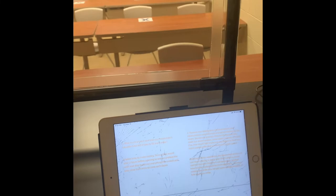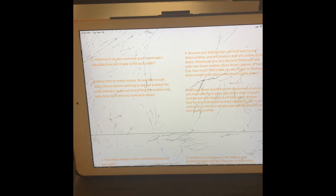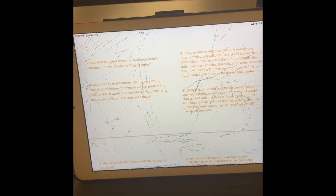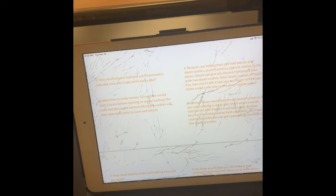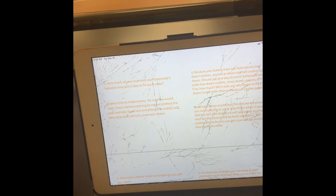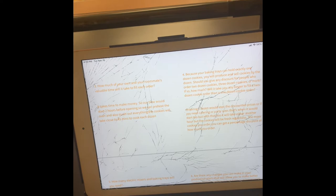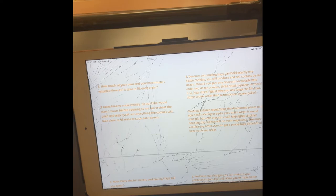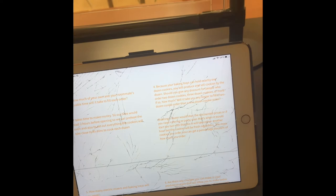How much of your own and your roommate's valuable time would it take to fill each order? It does take time to make money. We would start two hours before opening, one to preheat the oven and one to make sure all of our utensils, pans, everything that we need to make the cookies is laid out and prepared. It would be a lot of time, probably two hours after, so we can clean up everything and make sure everything is ready for the next night.